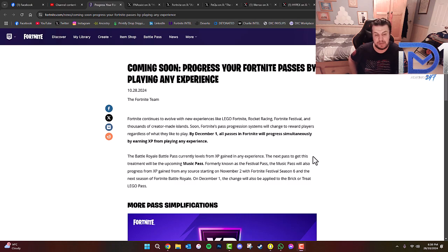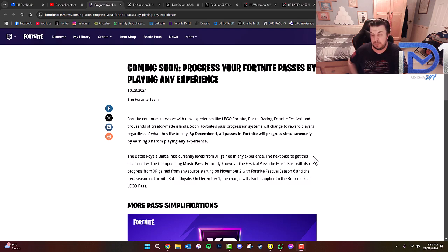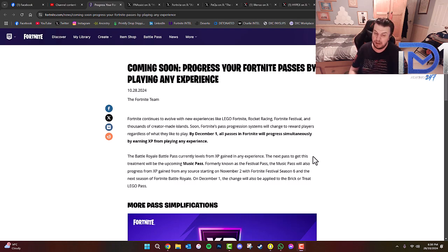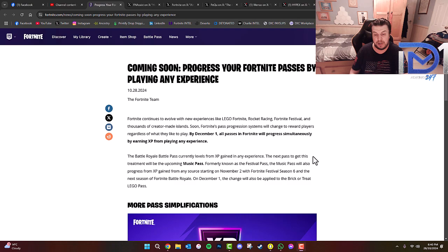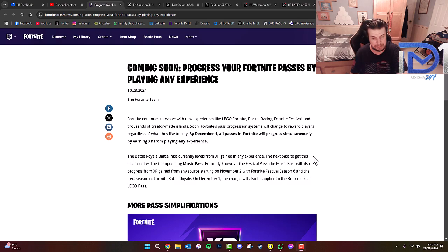The Battle Royale Battle Pass currently levels from XP gained in any experience. The next pass to get this treatment will be the upcoming Music Pass, formerly known as the Festival Pass. The Music Pass will also progress from XP gained from any source starting on November 2nd, with Fortnite Festival Season 6 and the next season of Fortnite Battle Royale, which is of course the Remix Chapter 2.